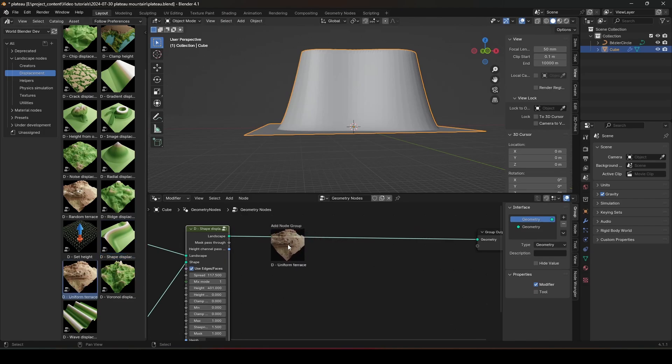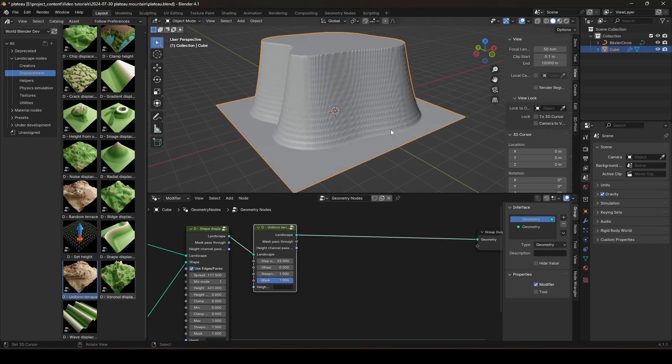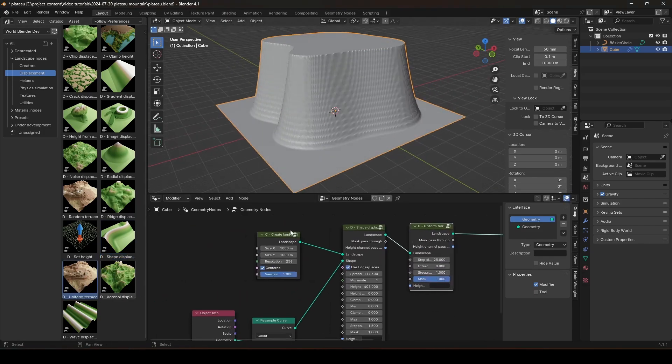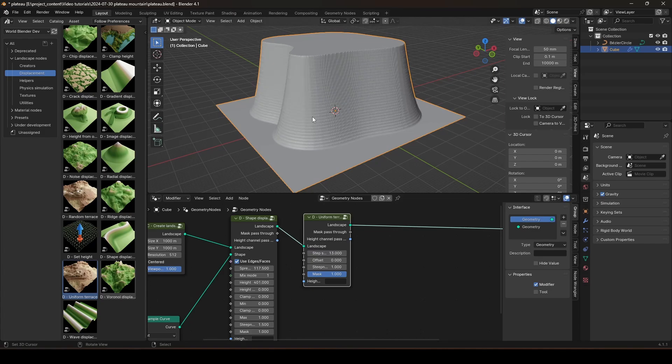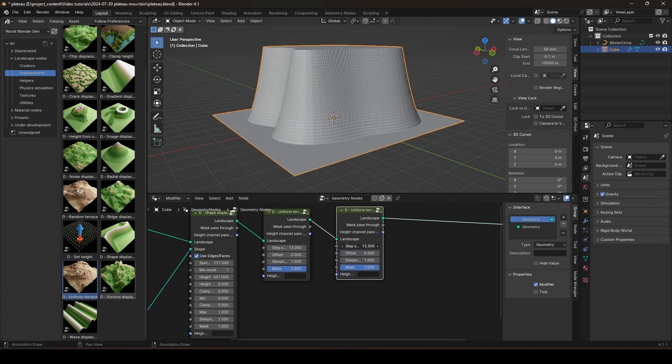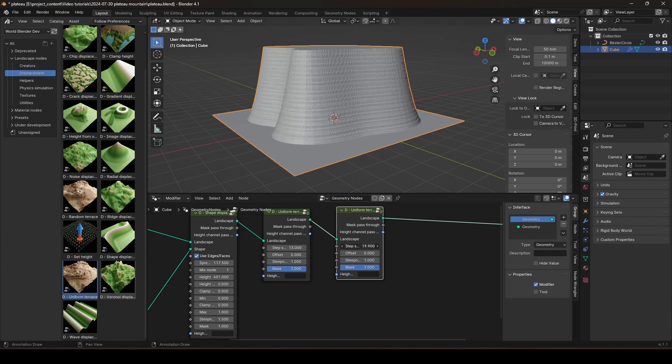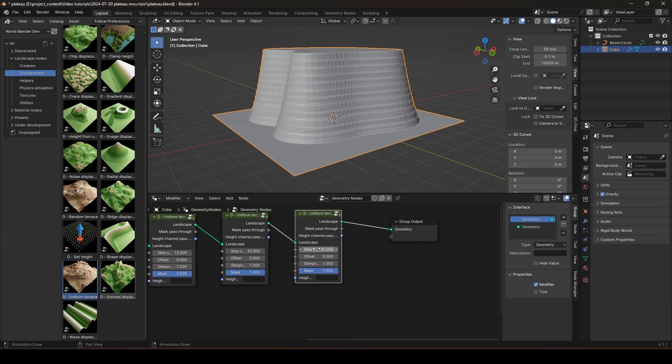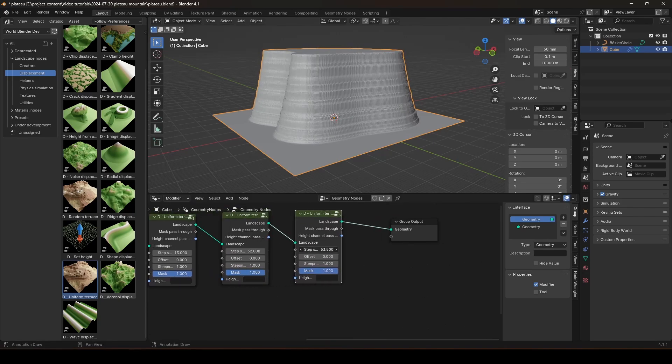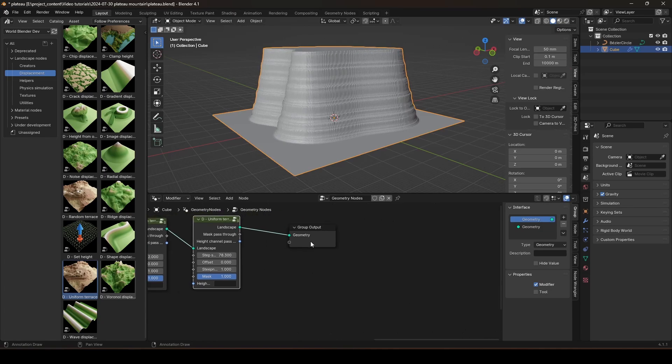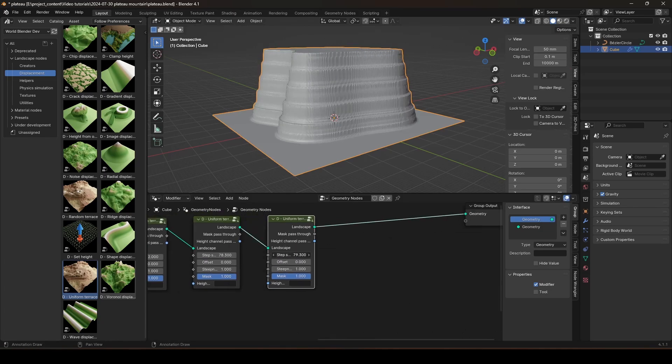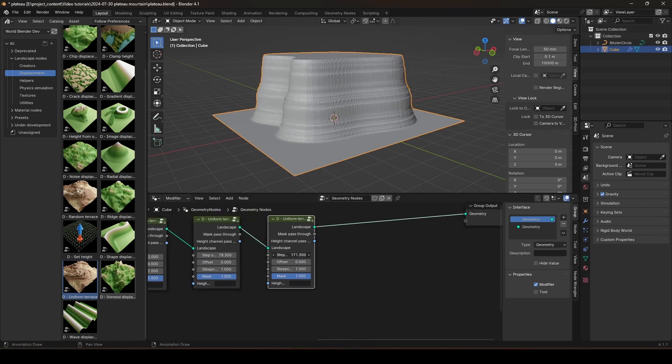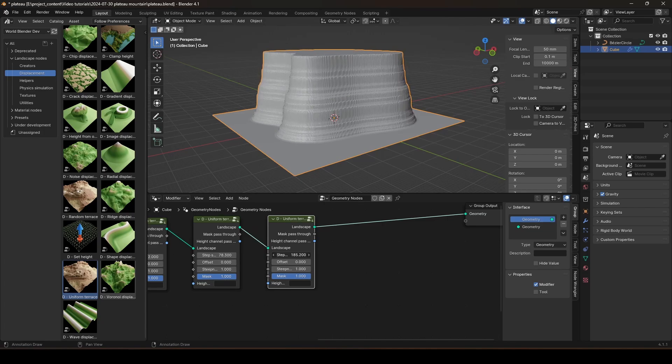Next, let's drop in a Uniform Terrace node. There we go. And I think we should increase the resolution to 512. And this is going to be a very small terrace. Like that. And we will duplicate this and make it bigger. Maybe that much. And another terrace. This time, even bigger. Like that much. And another one. This time, it's going to be really, really big. Like that.